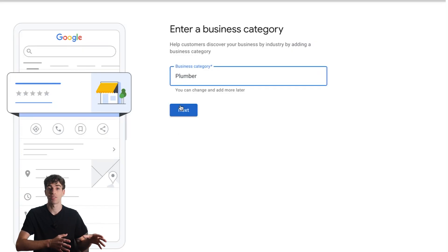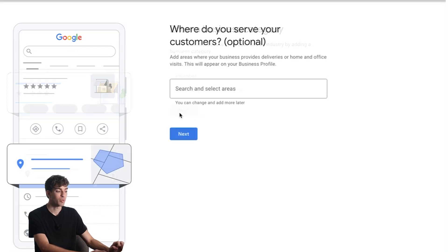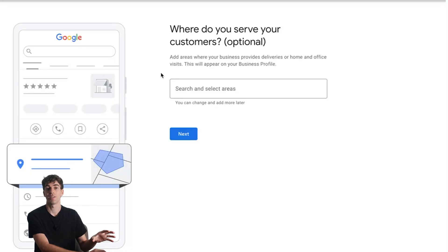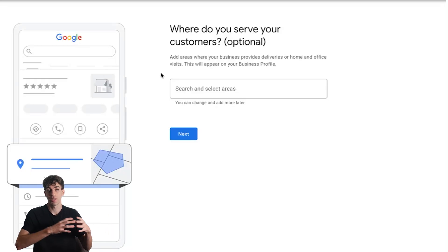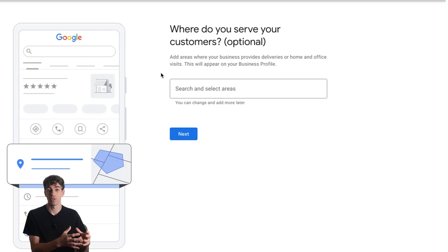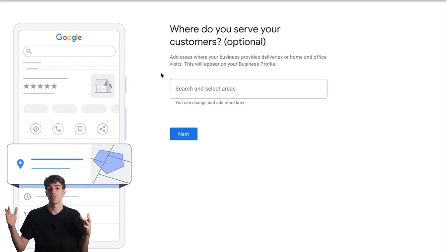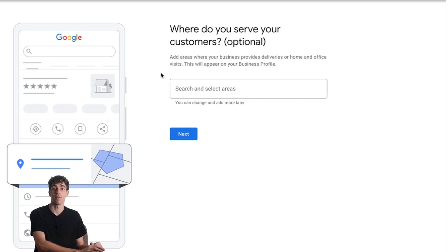Please note that you can add more categories later, so this isn't a final decision. Just find the most accurate one related to your business and click next. The next question is where do you service your customers? Don't be unrealistic or choose far away cities just because you think you're going to get a larger audience. You might actually get fewer leads that way than only listing the service area you could genuinely serve. For example, if I was willing to travel two hours maximum to serve my clients, then I'm going to add that as my service area.